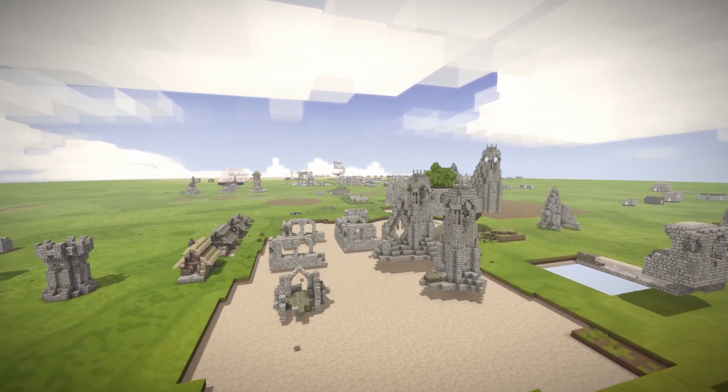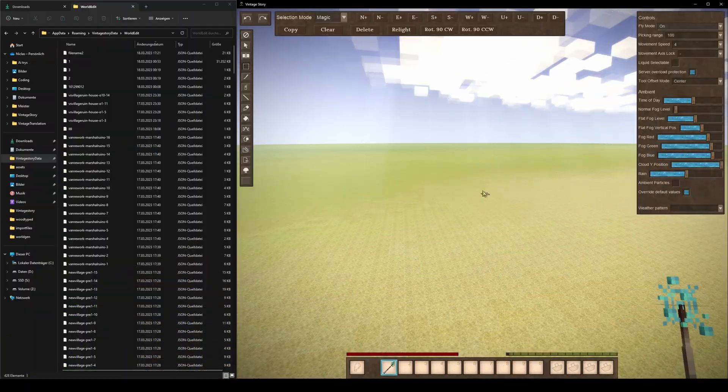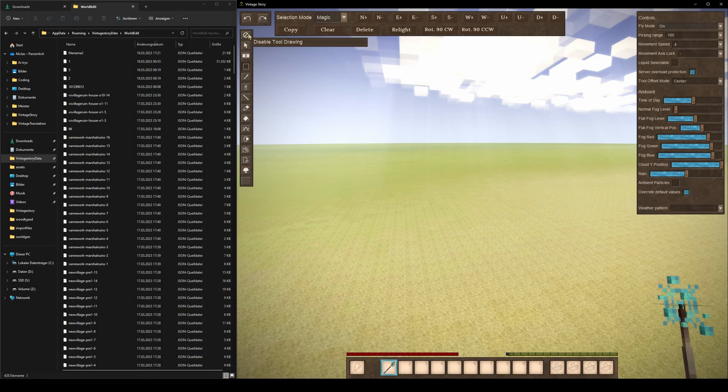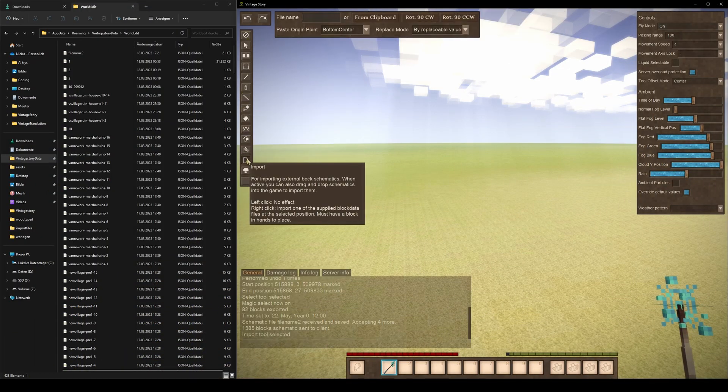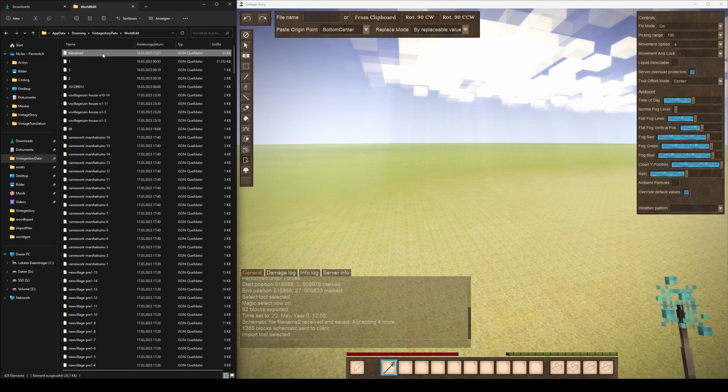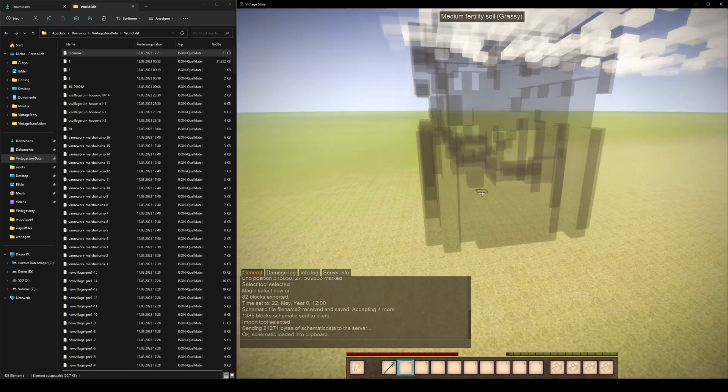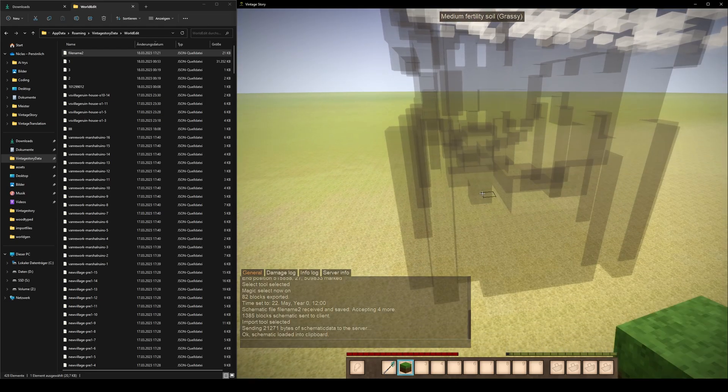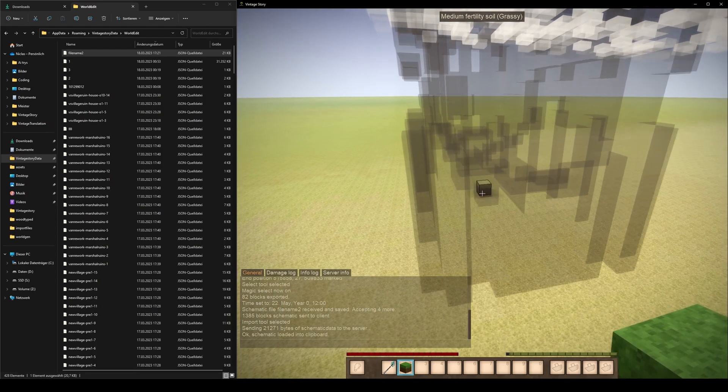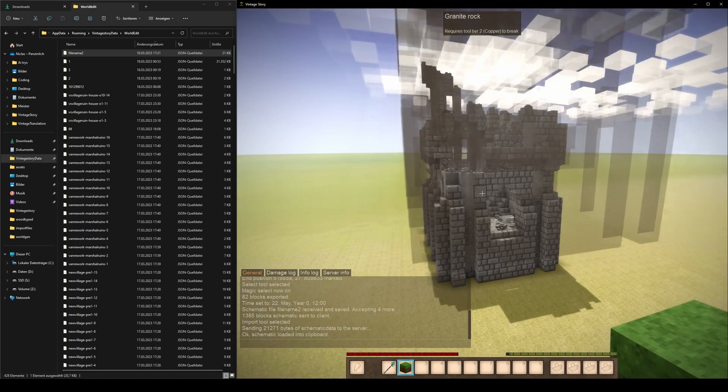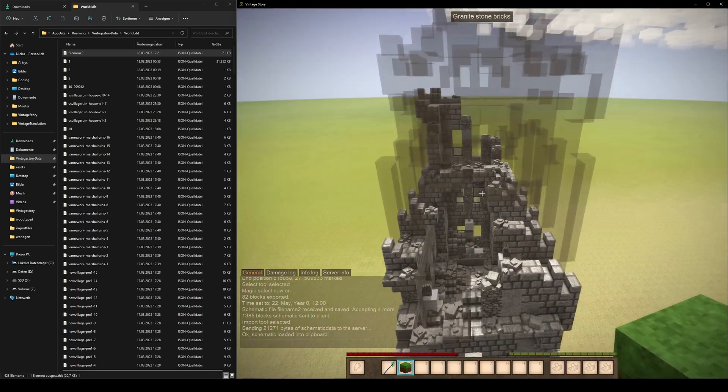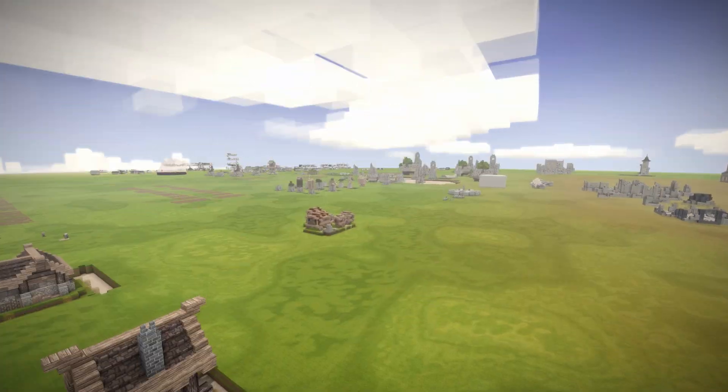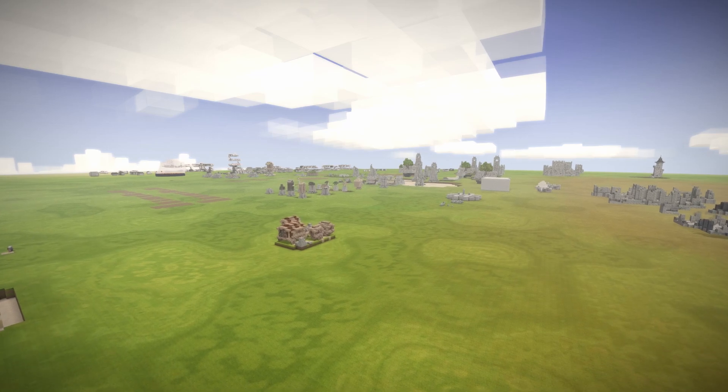To begin importing structures into your Vintage Story world, the easiest method is to select the import tool from the World Edit menu and drag and drop the structure file into the game window. Then simply select a placeable block and right-click to place the imported structure into the world. You can rotate the structure via buttons in the menu as well.